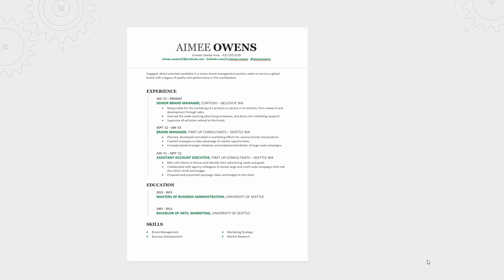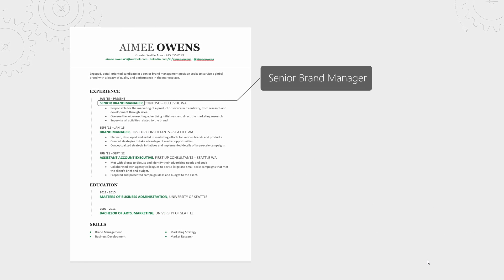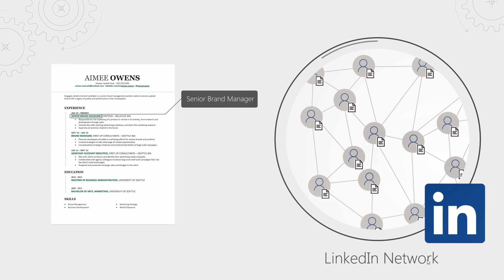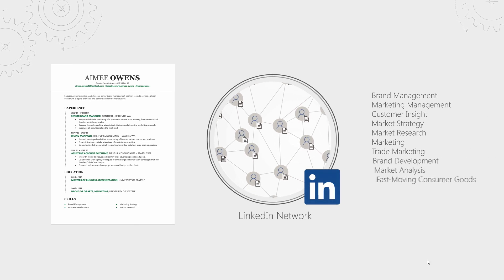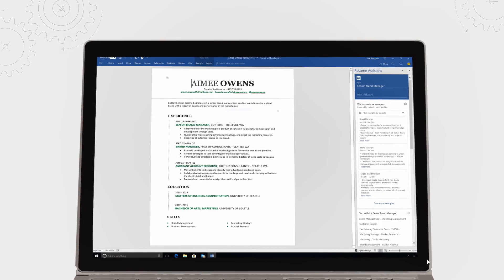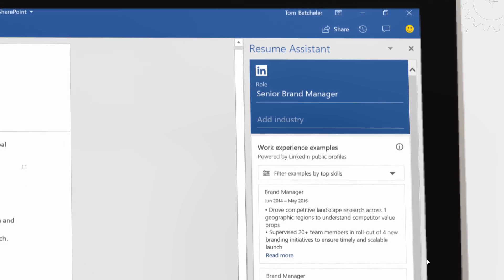Behind the scenes, Word applies cognitive services to determine your line of work and can search LinkedIn's professional network to find key skills and terms from across your industry, then present that for you in a digestible format. We're also making it easier to improve your Office skill set by bringing access to helpful videos from LinkedIn right into the Office apps.